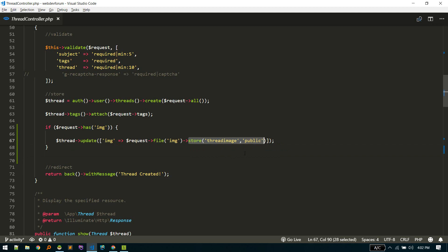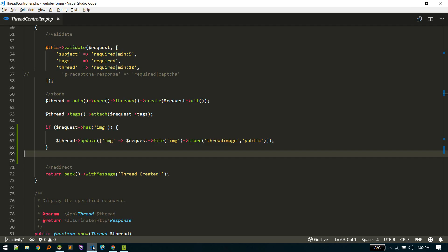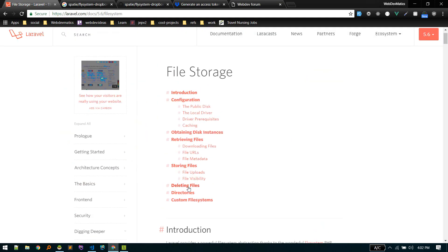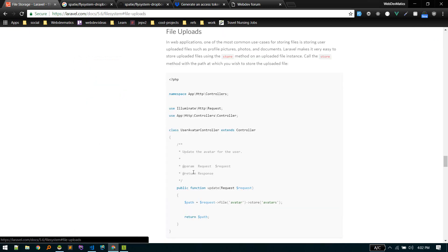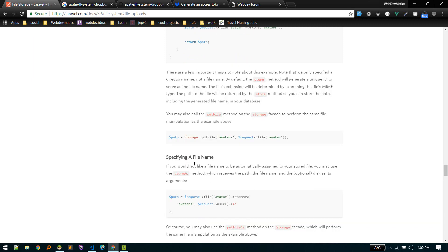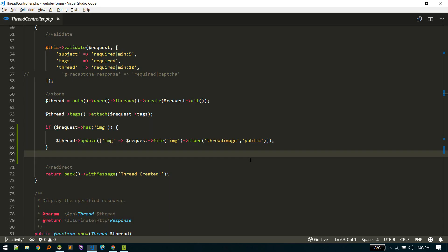If you go to the file uploads section of the documentation, you'll find that you can call the store() method on the file the user uploaded. There is also another method: using the Storage facade, you call putFile(), pass the name of the folder where you want to put it, and supply the file the user uploaded.